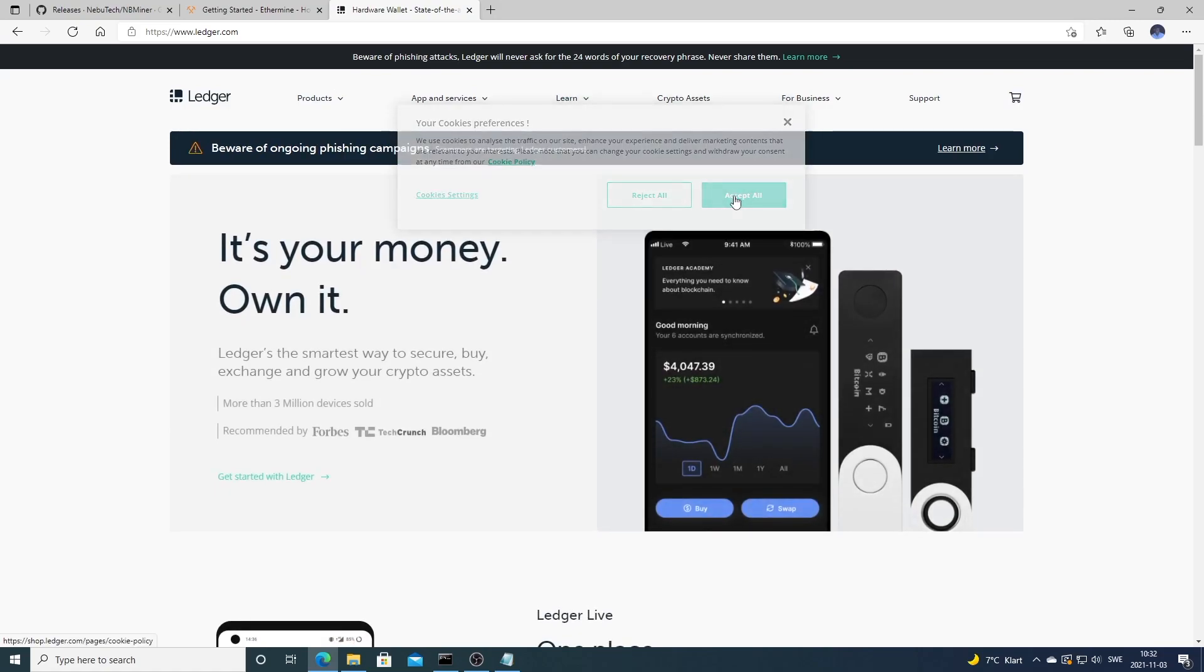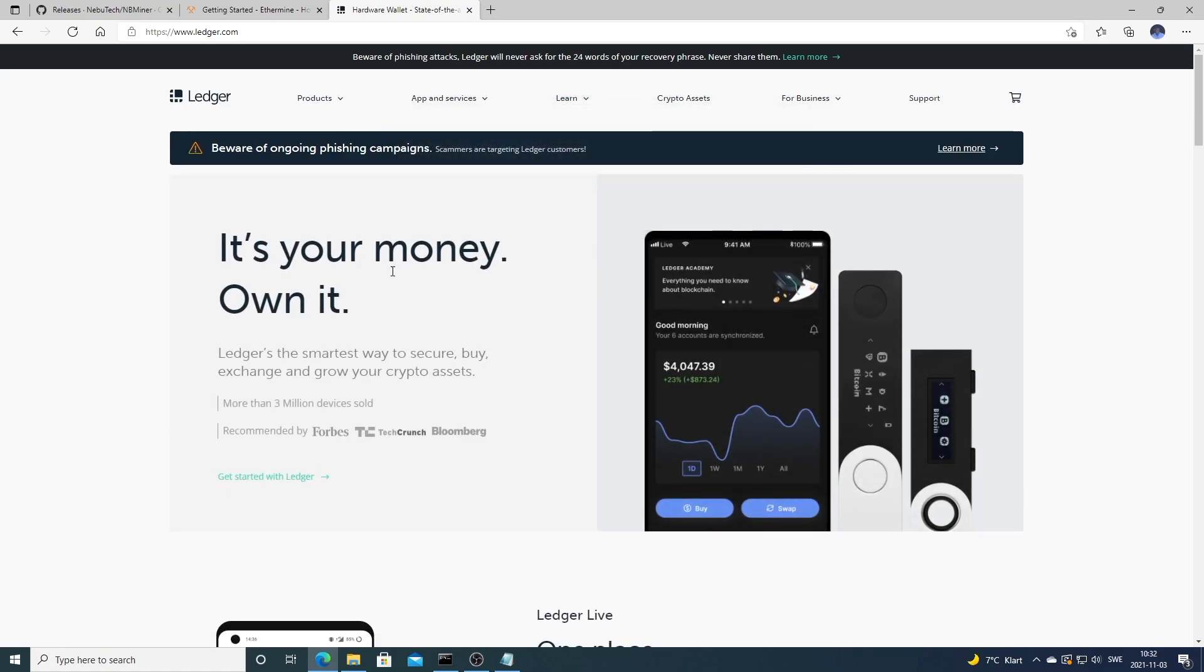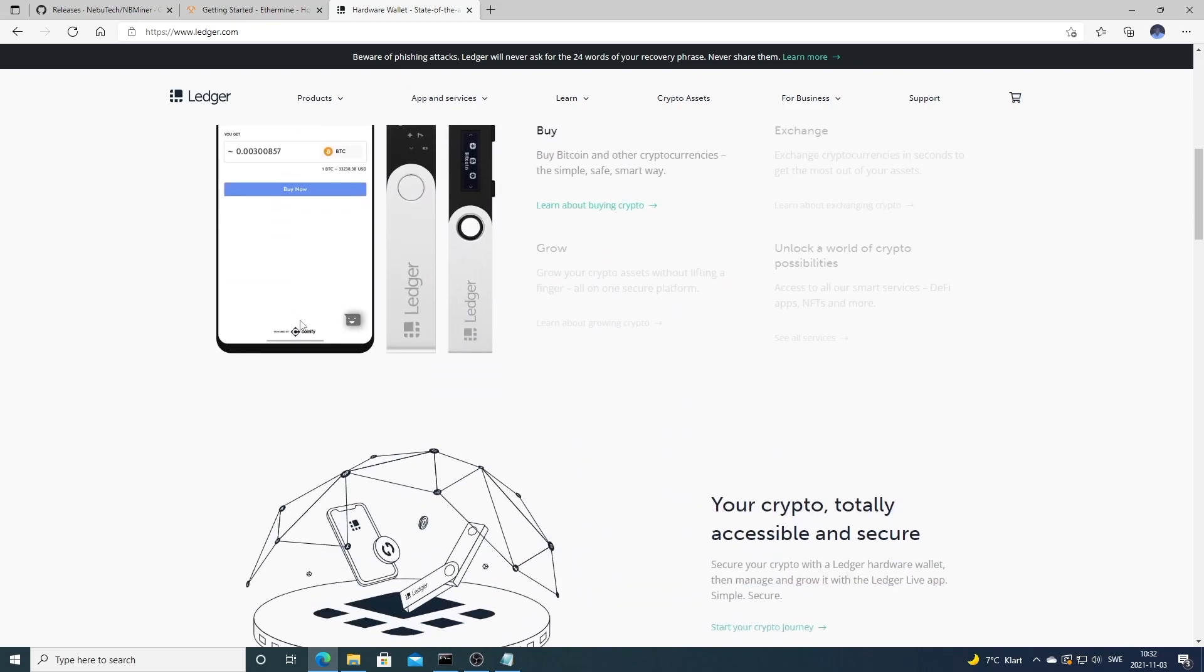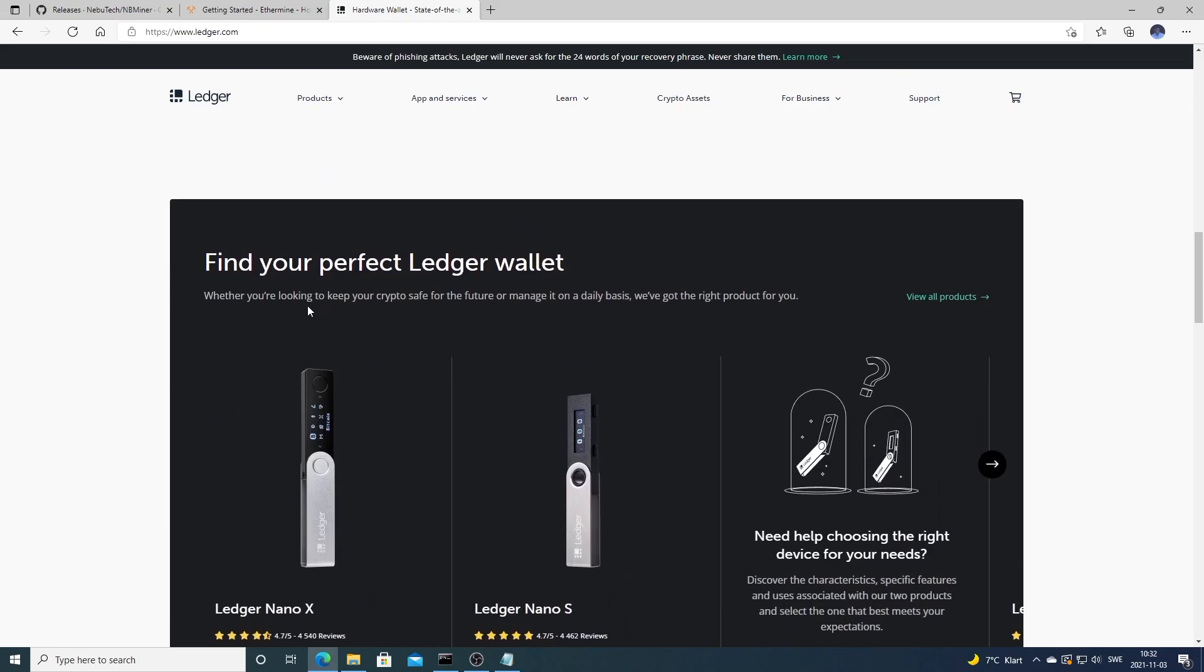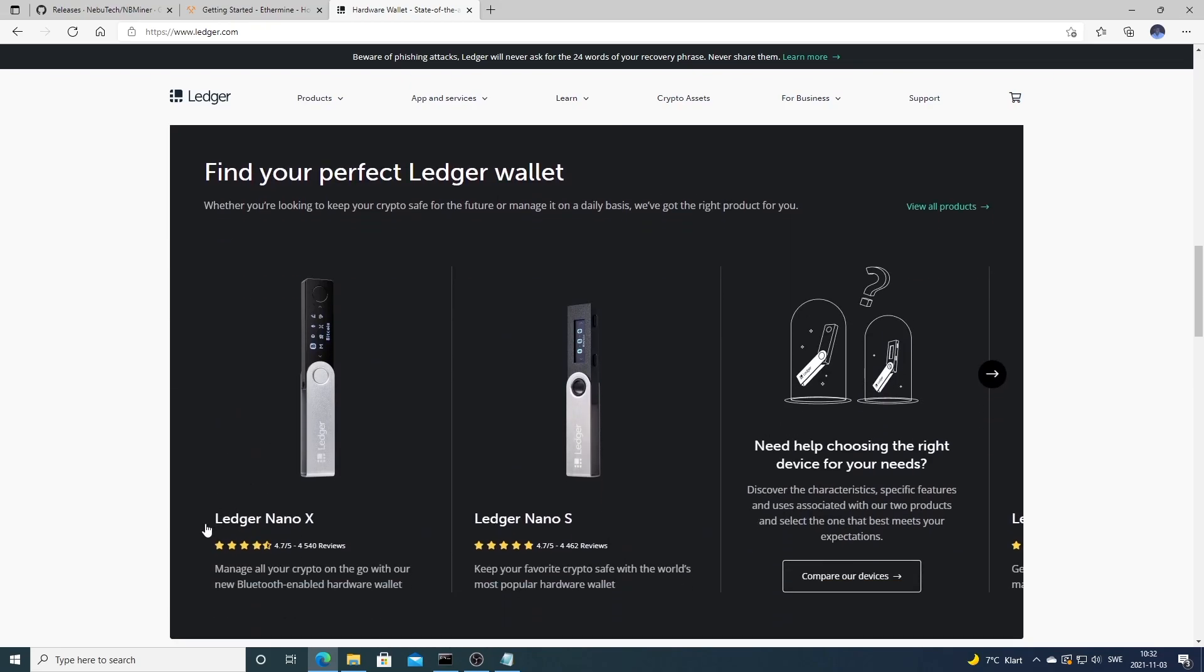With a hot wallet you don't own the key because the provider of the wallet owns the key. But if you use a hardware wallet like this one, Ledger Nano X, you own the key and you can store your cryptocurrency offline. It's a more secure way.